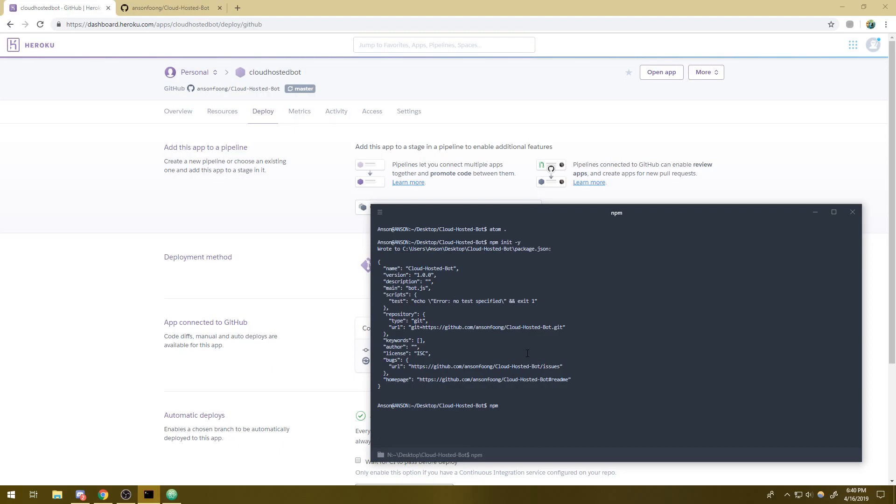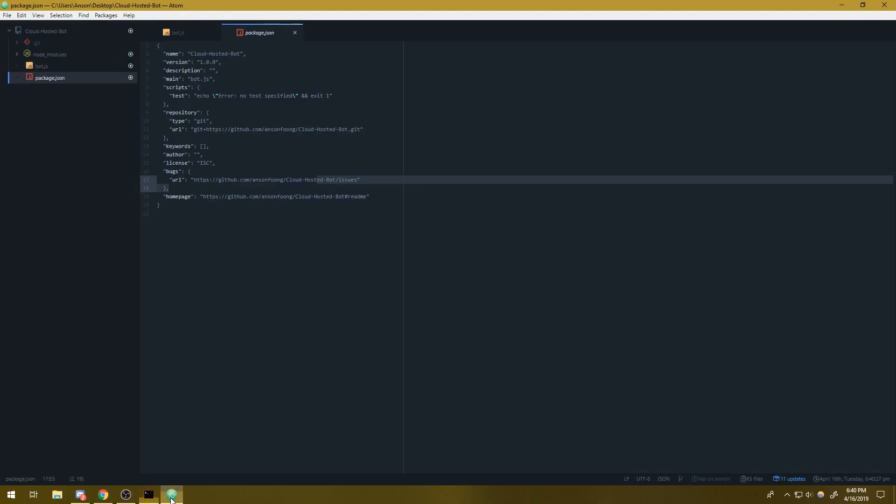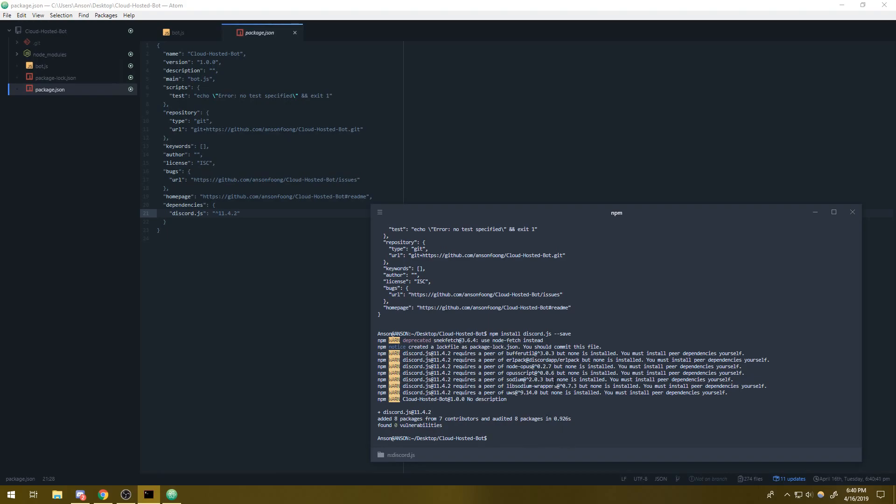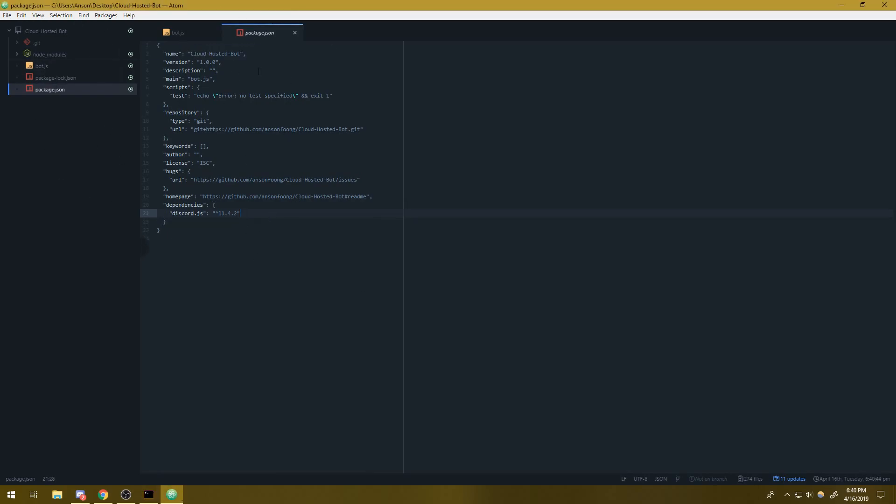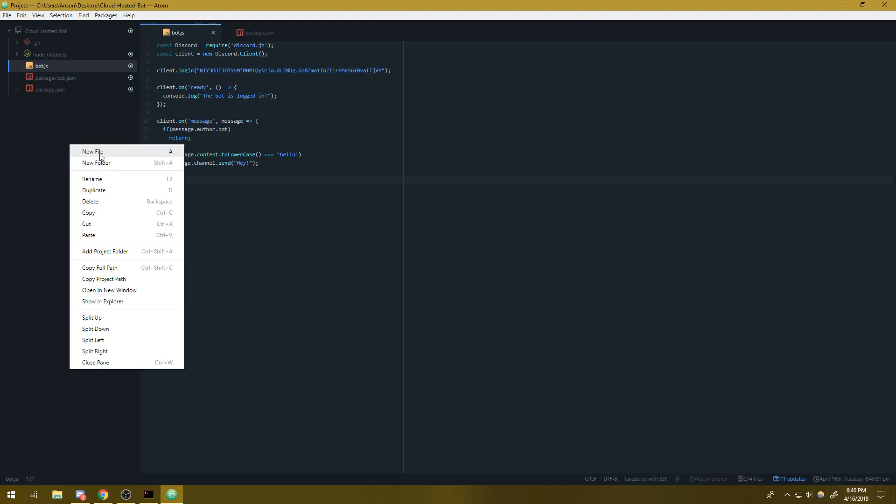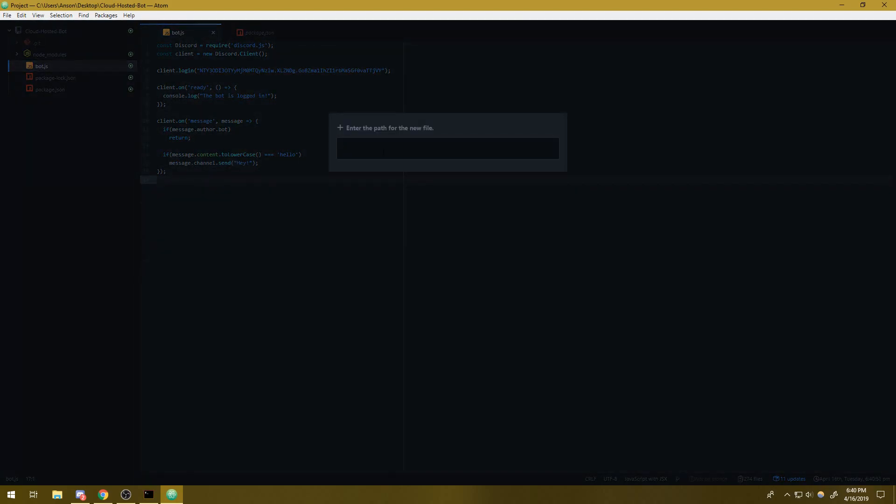Since the only dependency we're using right now is discord.js, I'm going to do npm install discord.js dash dash save. And what that'll do is that'll save it as a dependency in our package.json file. If I was using express or some other dependency, we would want to make sure we installed it using the dash dash save flag. So they will be added to our package.json file, but definitely do check if they're compatible with Linux because that's important.